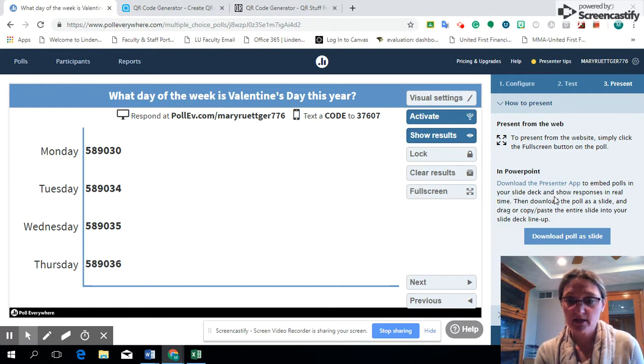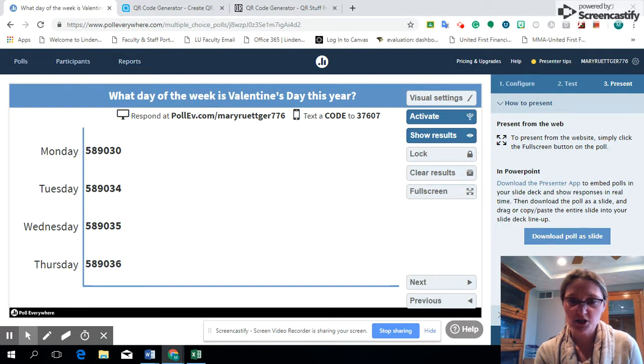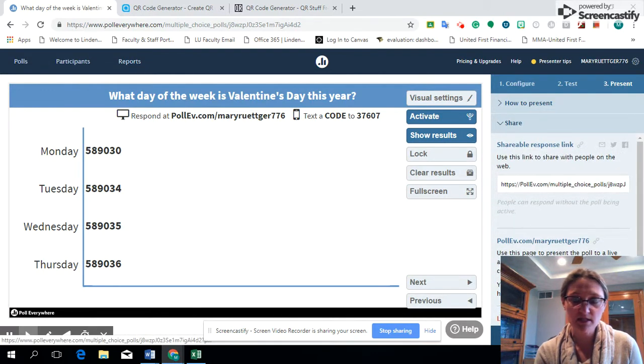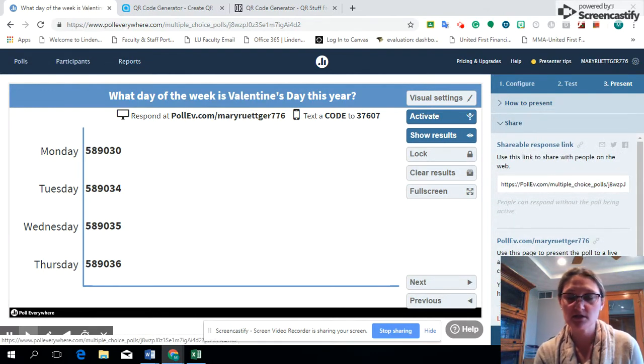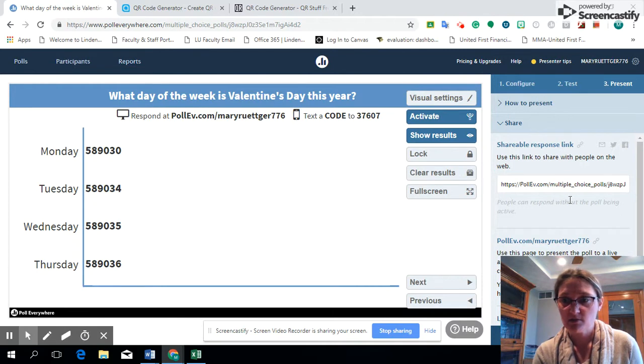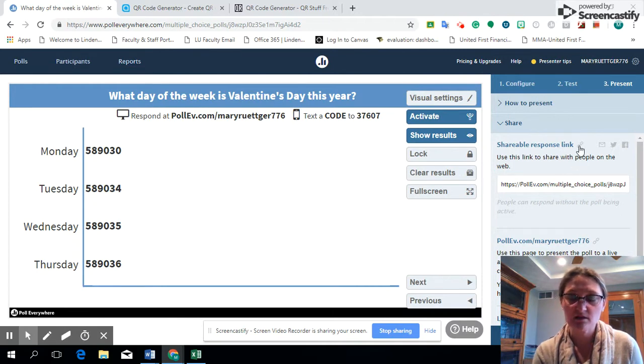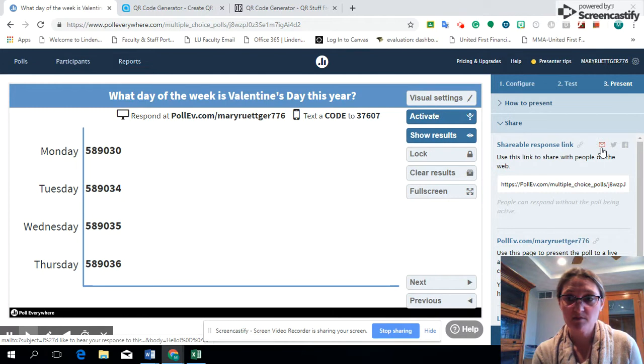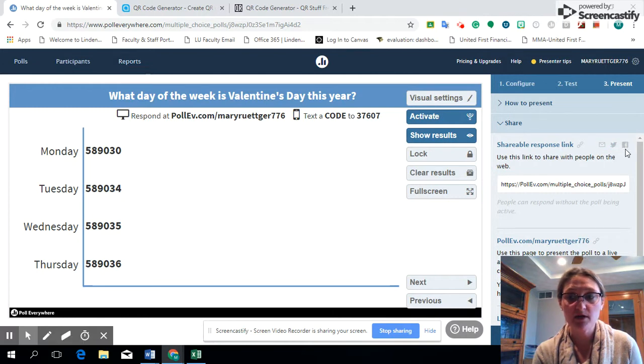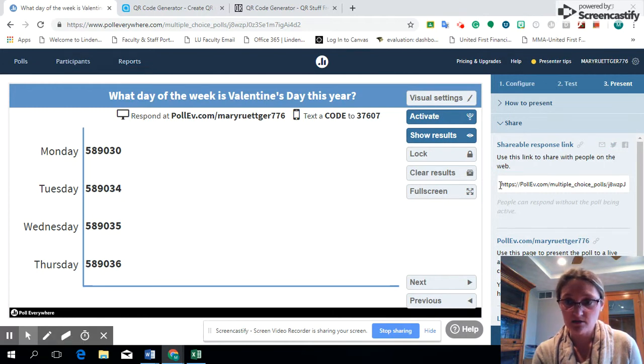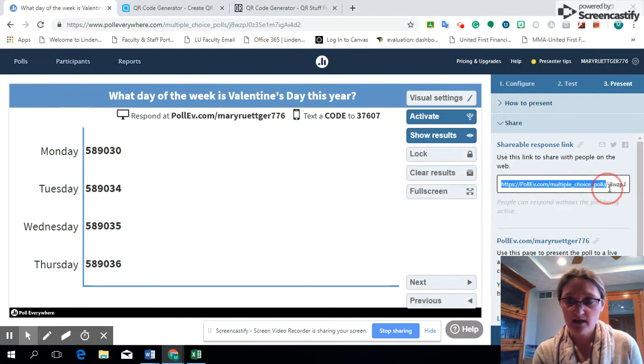We're going to go ahead and look at the share feature down here because really that's what we want to do, we want to share it with our students. So we have the option where we can share a link, we can email it, we can tweet it out, or we can post it out on Facebook. What I like to do is I like to highlight the URL here.